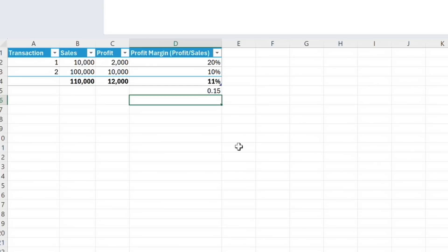This might be useful if, for instance, each transaction is equally important in an analytic sense, regardless of sales volume.